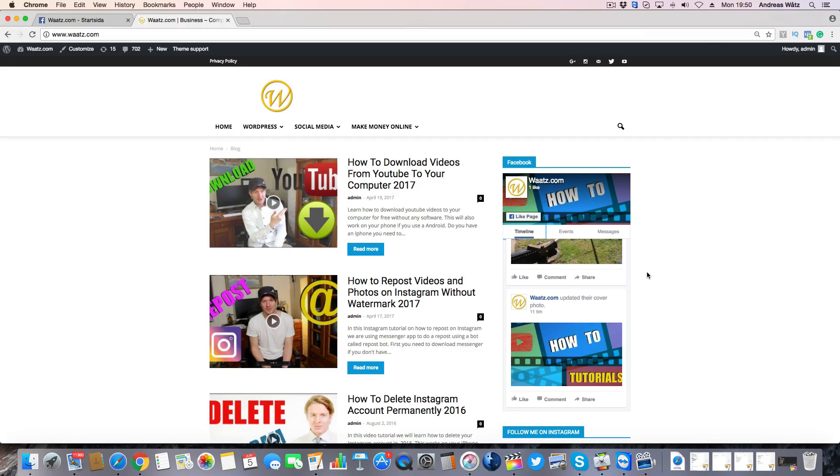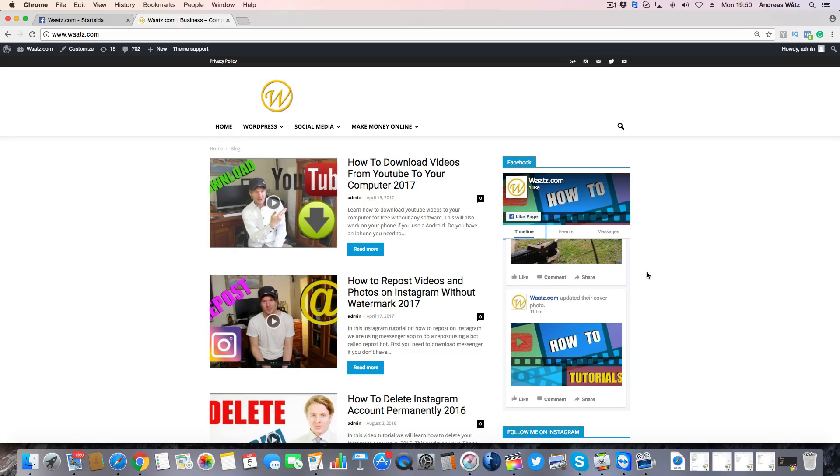This is a really easy Facebook feed and Facebook like box that you can add on your WordPress site.